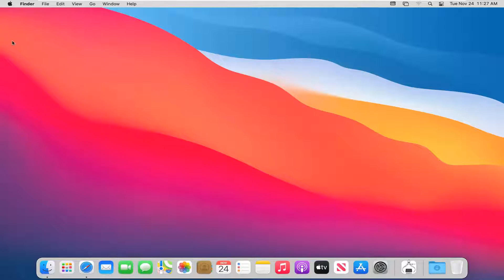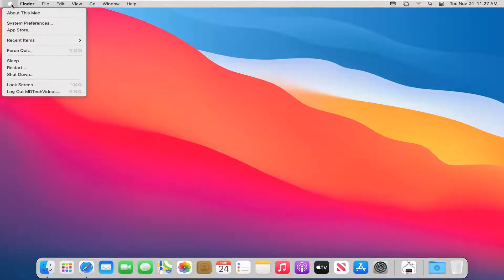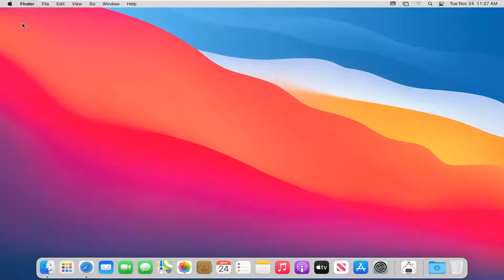At the top bar, you should see a finder bar. Select the Apple icon, and then select System Preferences.